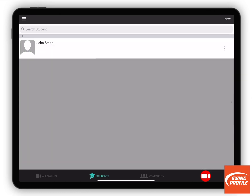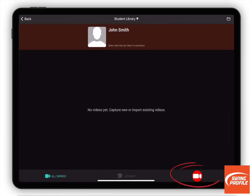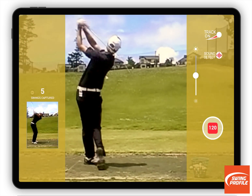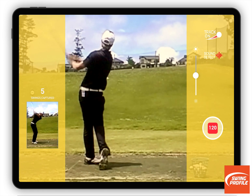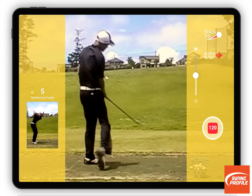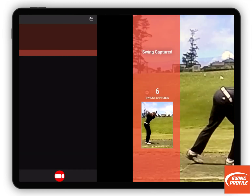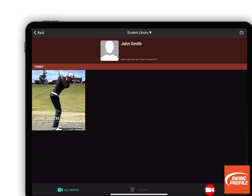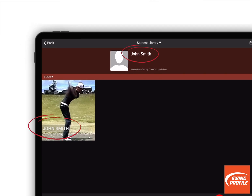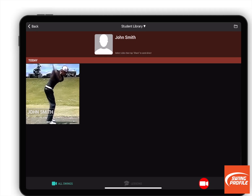Now tap into the student locker and capture a new video while in this locker. The new video is labelled with the student's name. It is saved in this locker only and is not visible from any other locker.